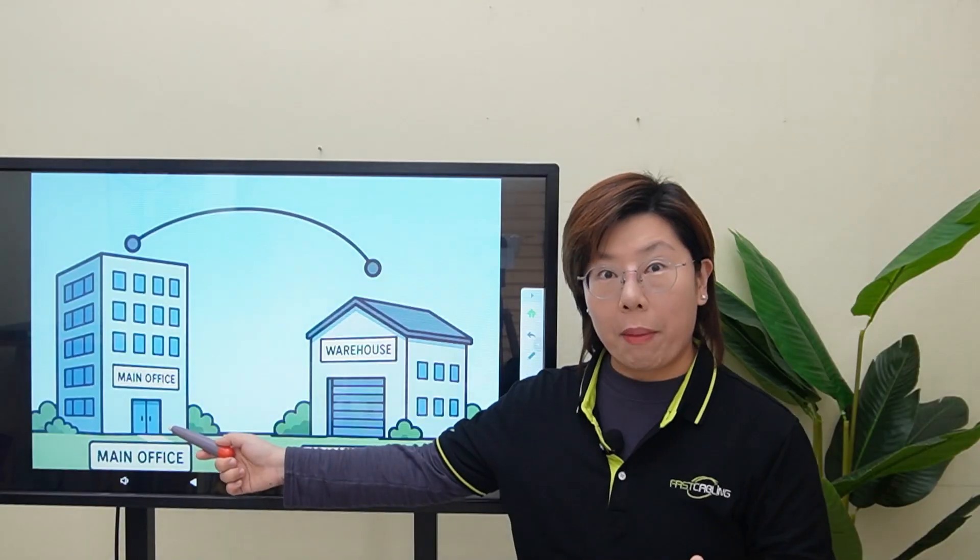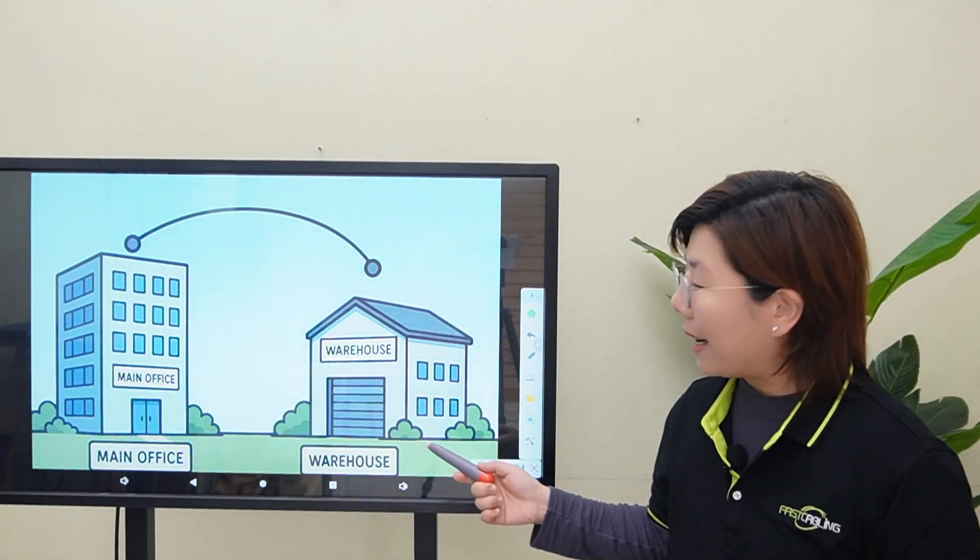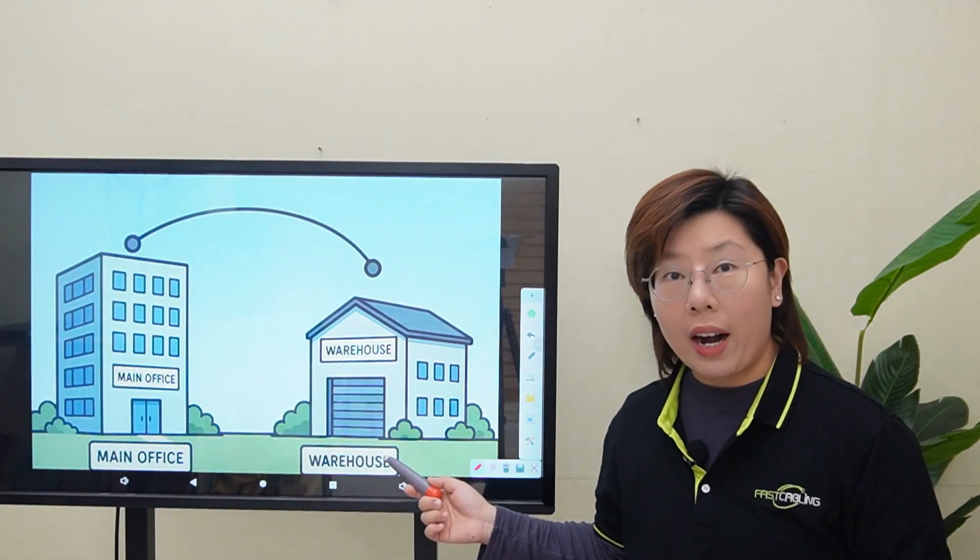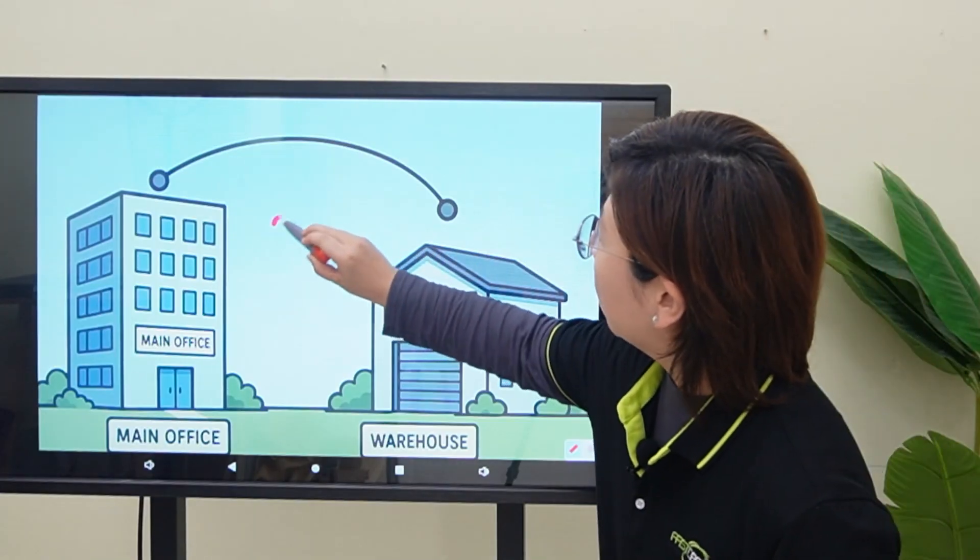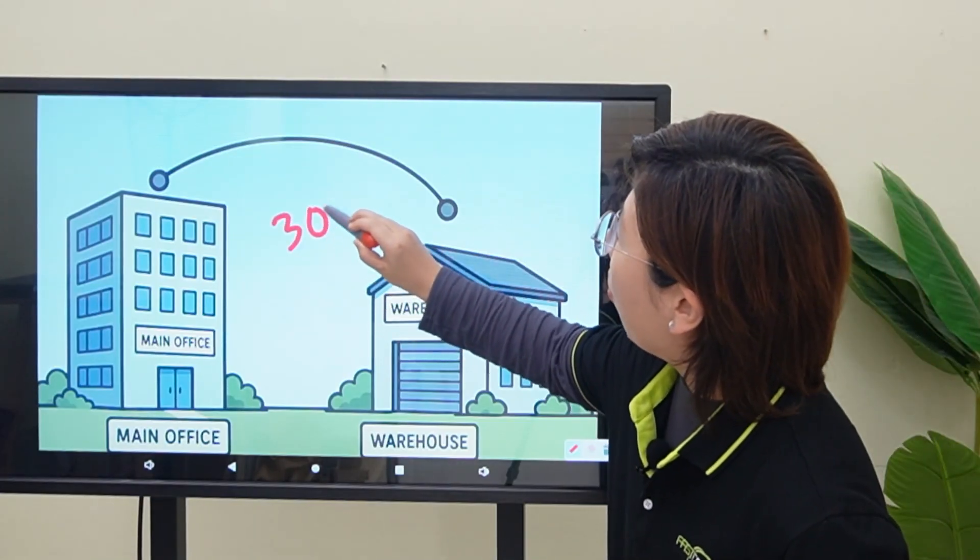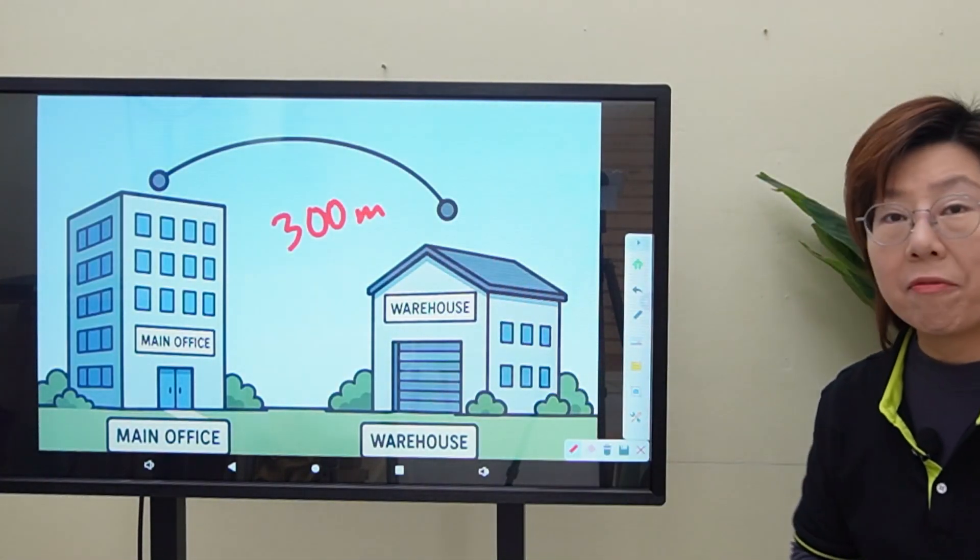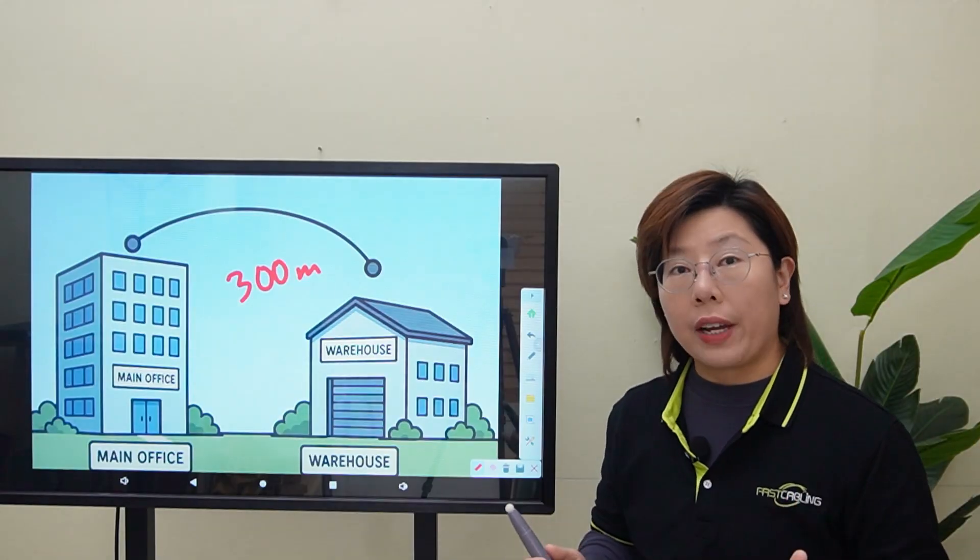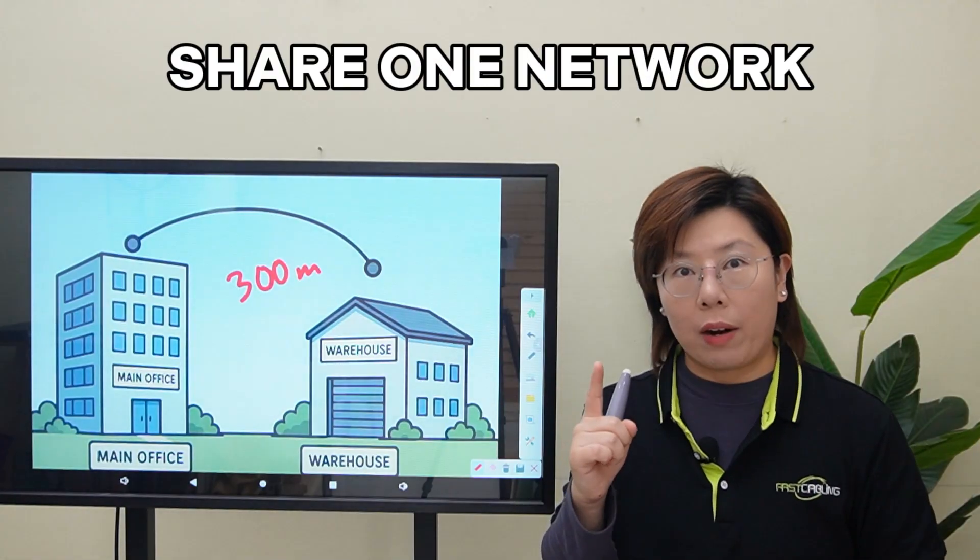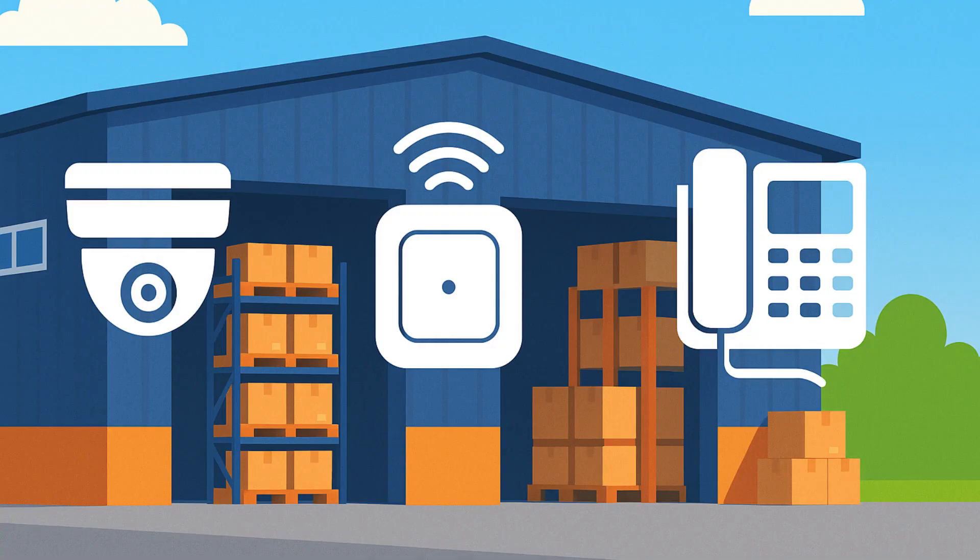Our client here owns these two buildings. Building A is the main office, and building B is their warehouse. The distance is about 300 meters away. But they want everything on one network, and they want to power IP cameras, access points, and even VoIP phones in their warehouse.